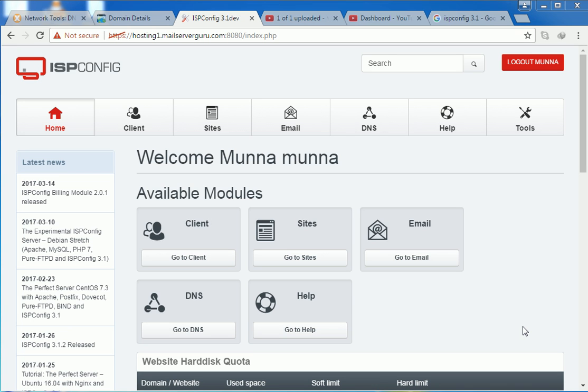Welcome to MailSufferGuru.com. Today we will create a site. We will host a WordPress site on ISP Config 3.